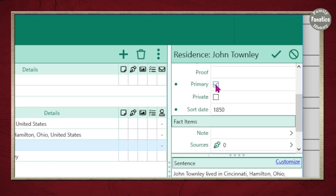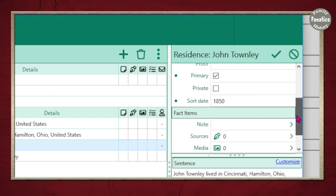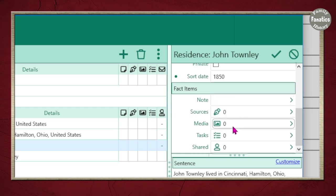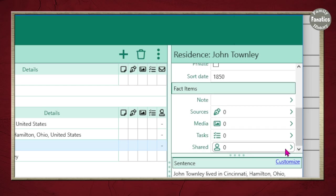This is a primary source, meaning it is an original record. Now I can add notes, sources, media, and tasks. If this fact was connected to another person in the database I can go ahead and link it to them as well, but they're not shared with anybody else in the tree yet. So I'm going to go ahead and start with my notes.